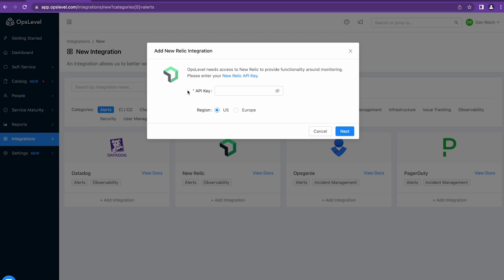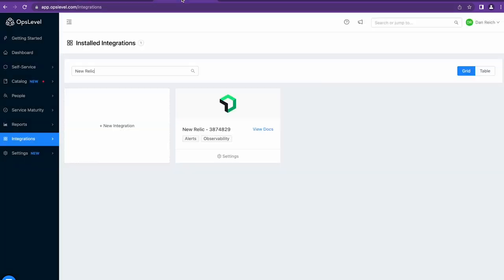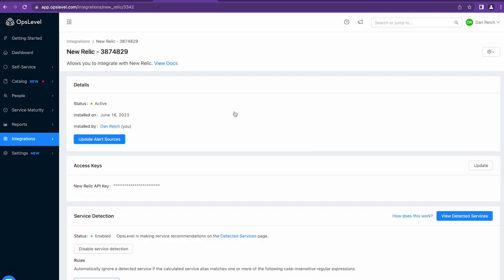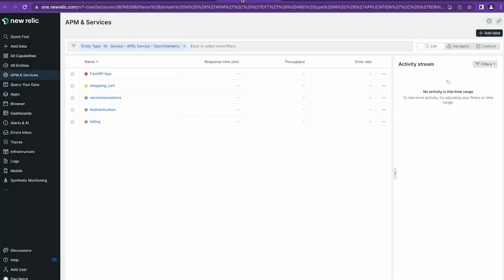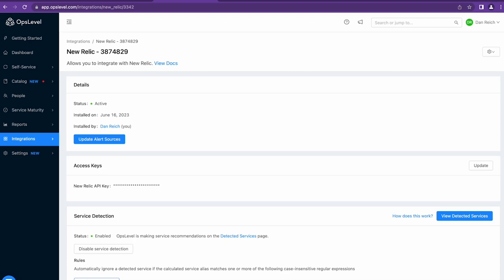In the interest of time, I've already configured an integration with my New Relic account, but once you've entered the details and selected the New Relic account you want to keep in sync with OpsLevel, we'll start to sync across your New Relic services and APM records into OpsLevel as alert sources.